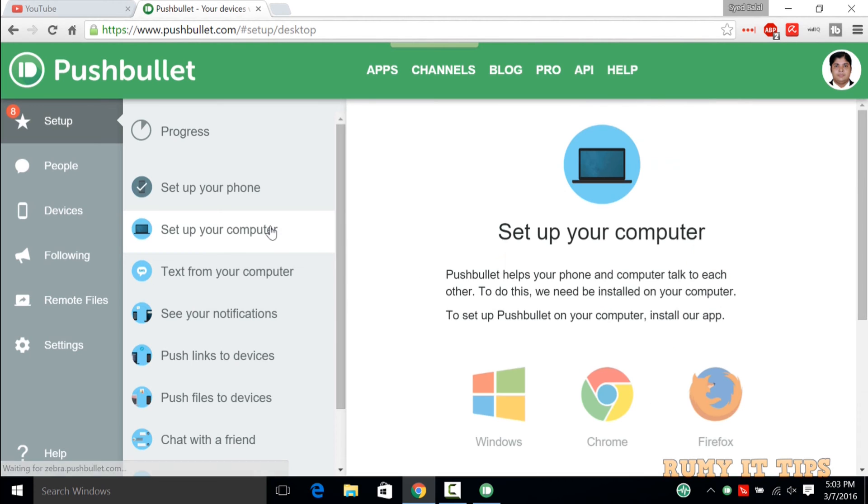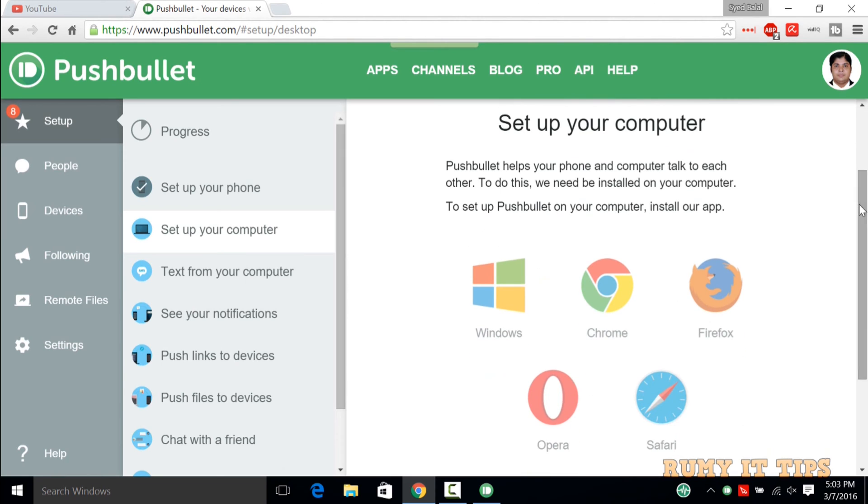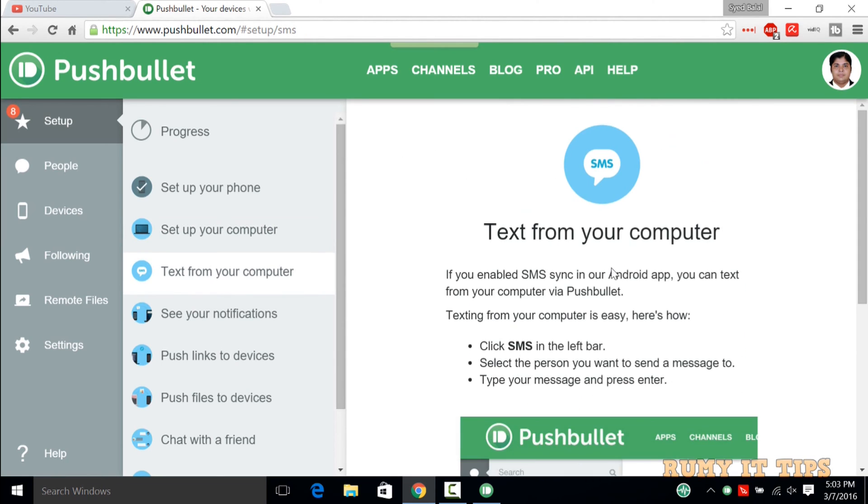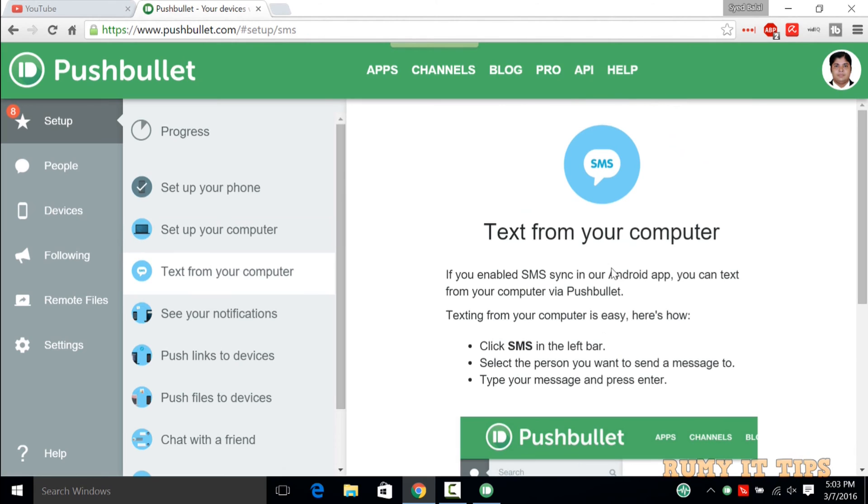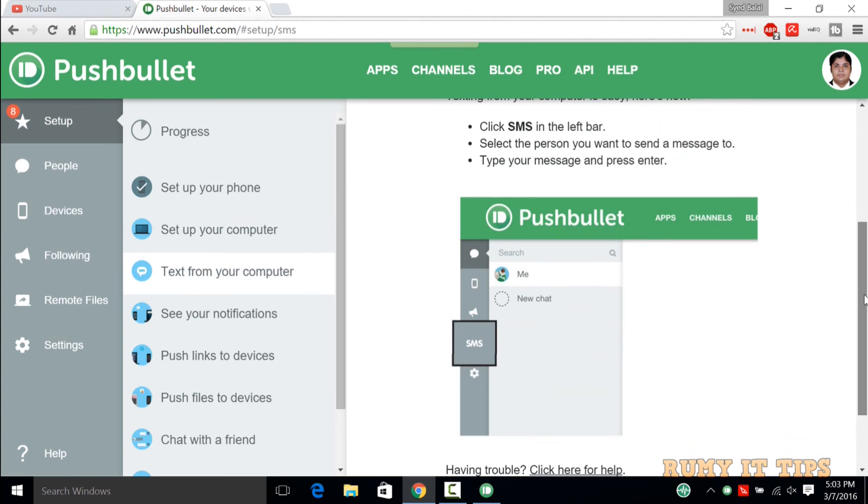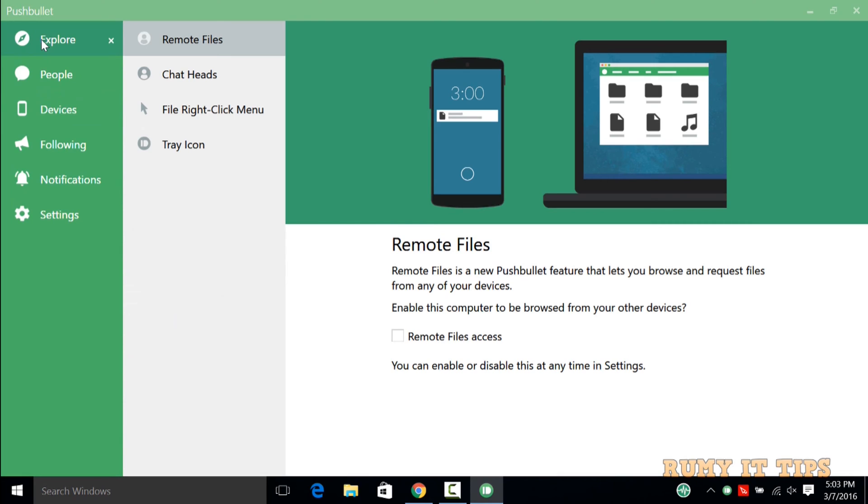If you go there, as you see here, we just set up our computer. Now we need to text from your computer. As you go down, this option when you integrate your phone, then you are able to get that.